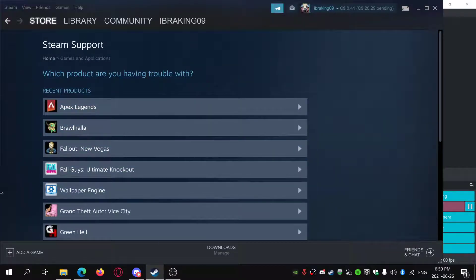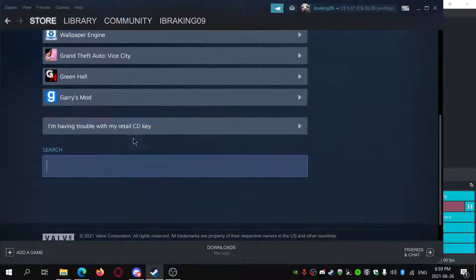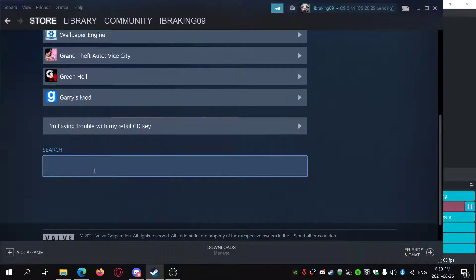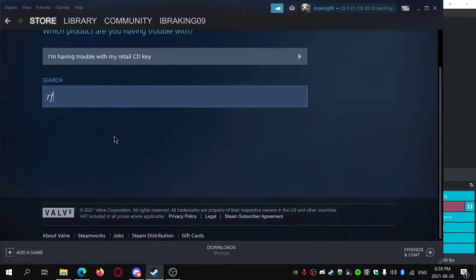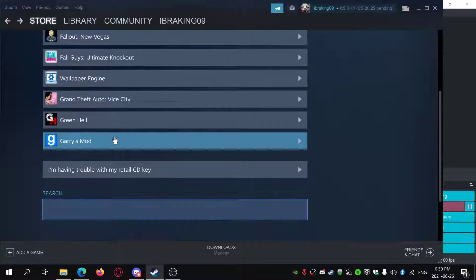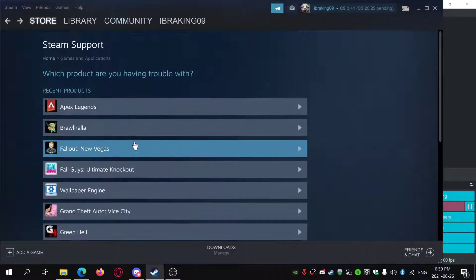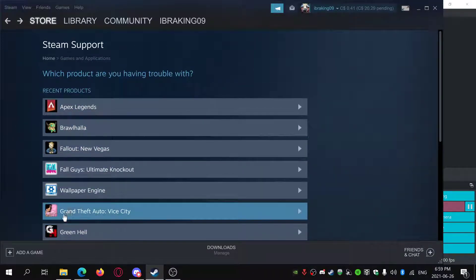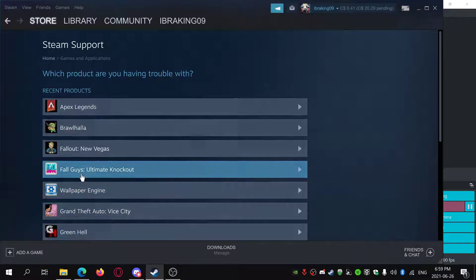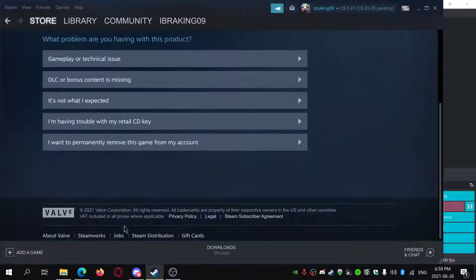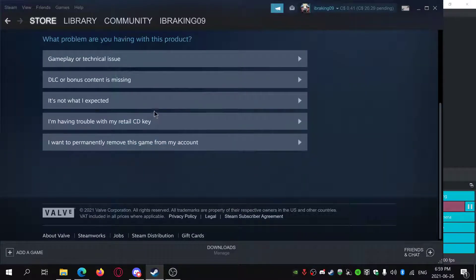Then just pick your product or you can search for it right now. So for example, I want to refund Fall Guys. You just click Fall Guys.